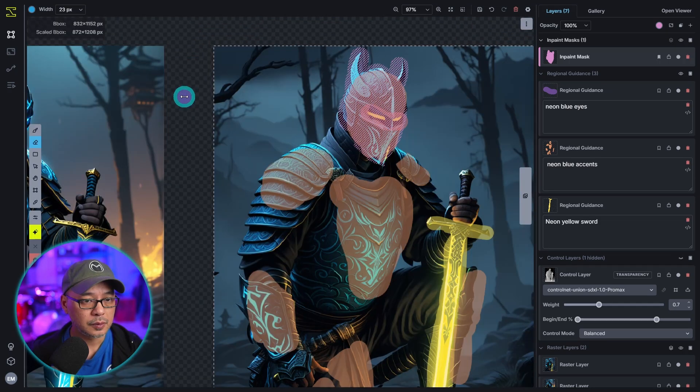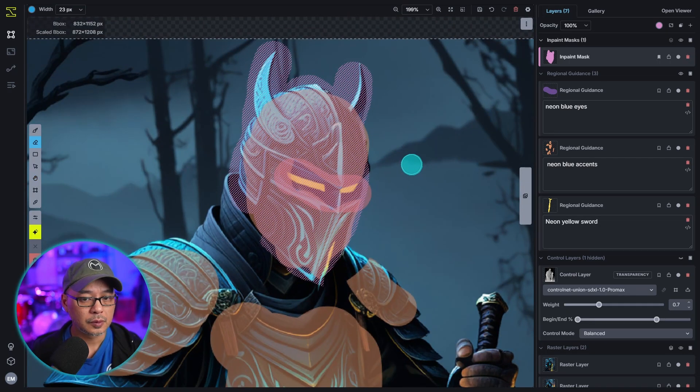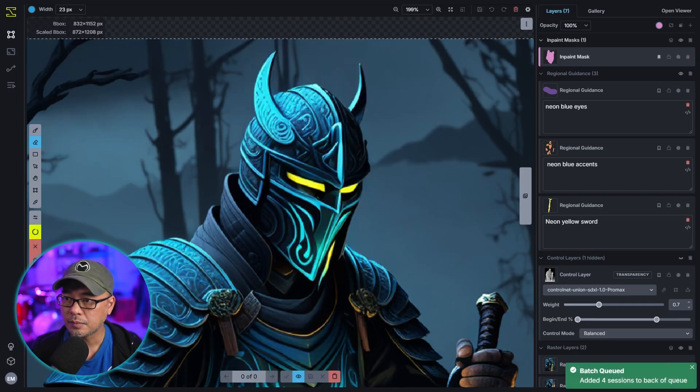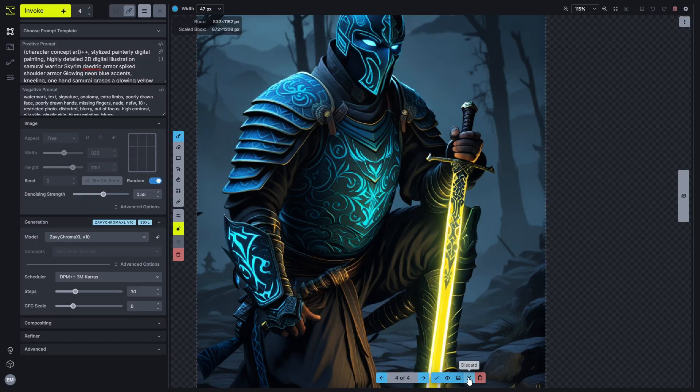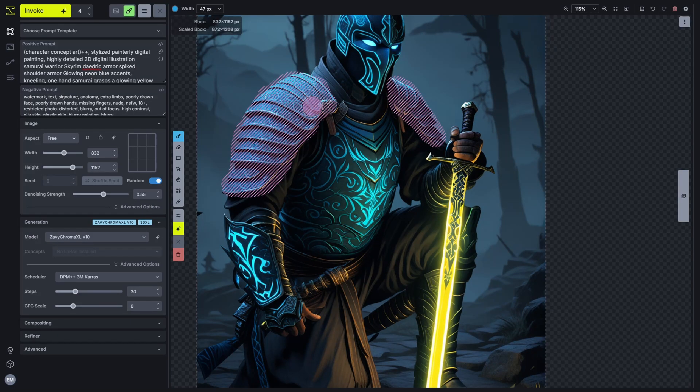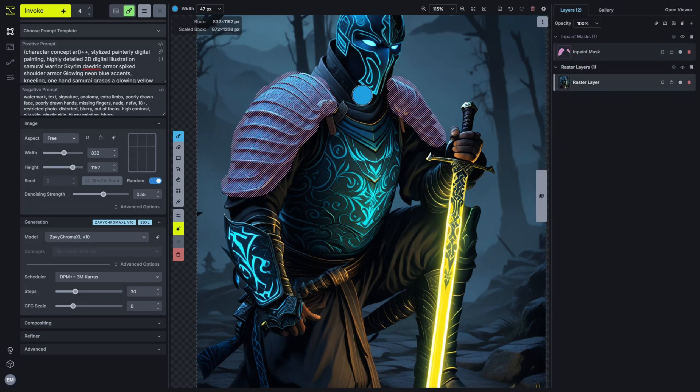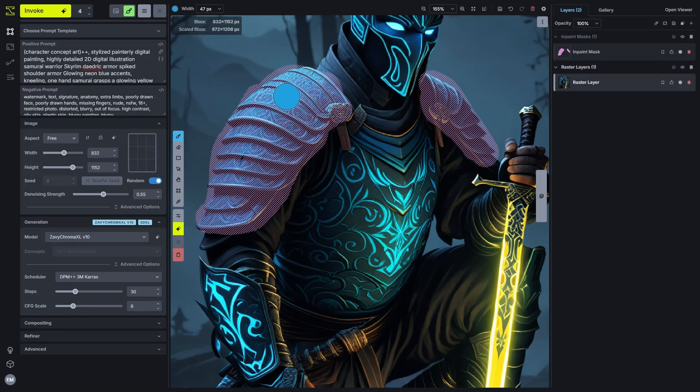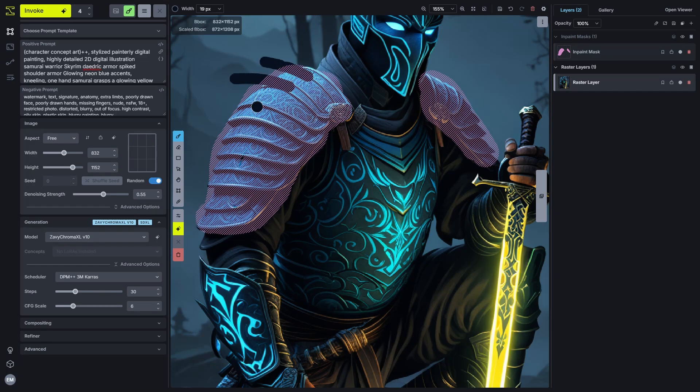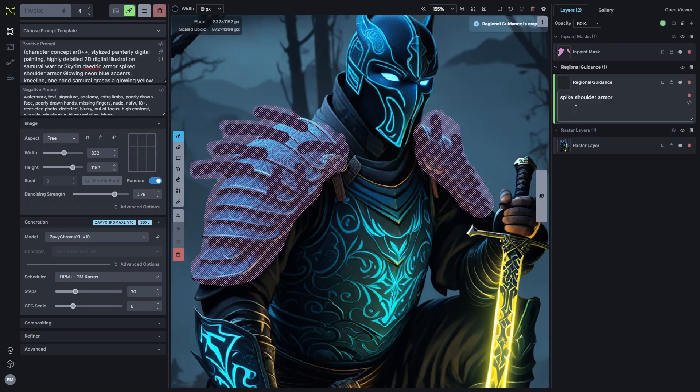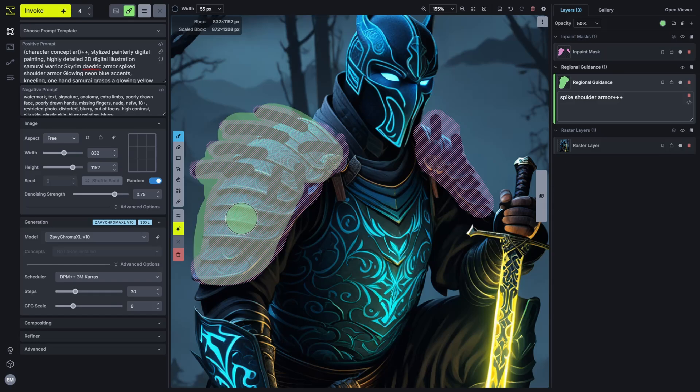The whole point of using regional guidance along with control net is that you're conditioning the output based on what it is you exactly want. It's a little bit of added work but it's definitely worth it. Rather than just relying on a global prompt and generating image after image after image and not getting the result you want. But for the most part I've gotten almost everything I wanted from the generated prompt.